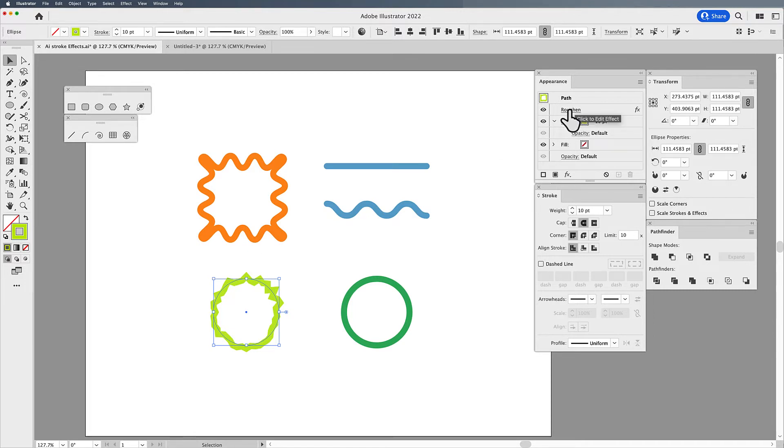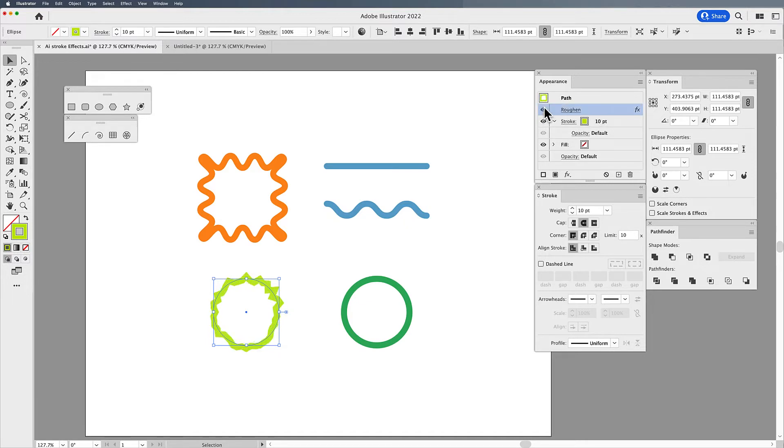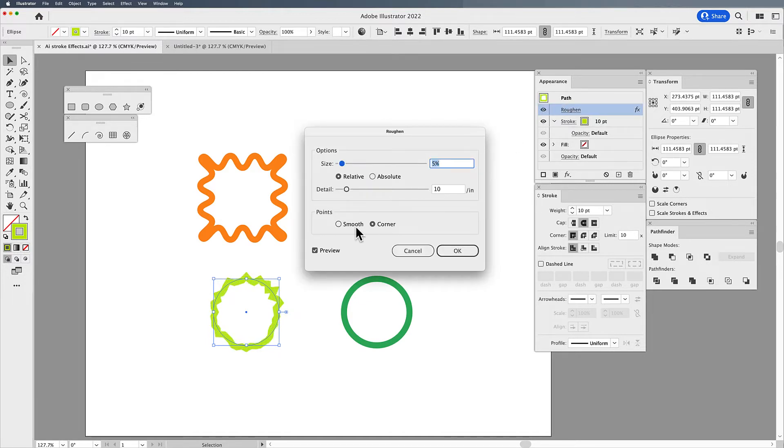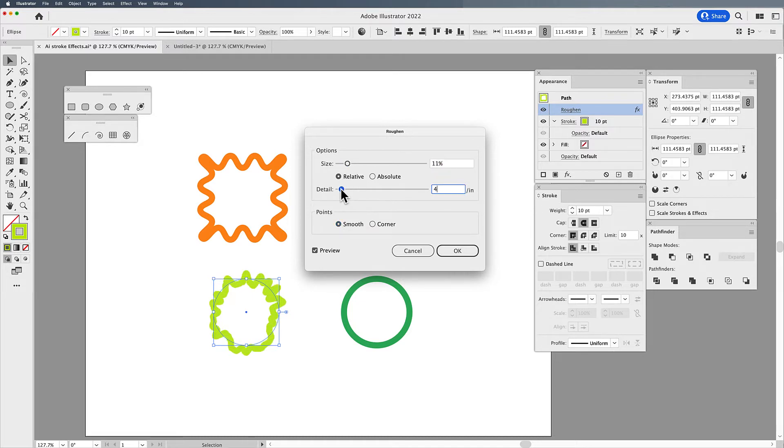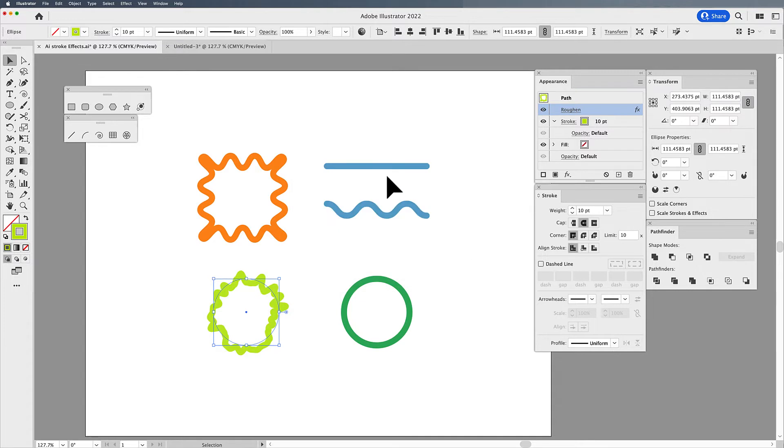Now for some reason, it puts it up here, it's not in the stroke anymore, but it's still going to affect the entire shape. So when I click on this again, I can control the roughen amount on this, just like so. Easy.